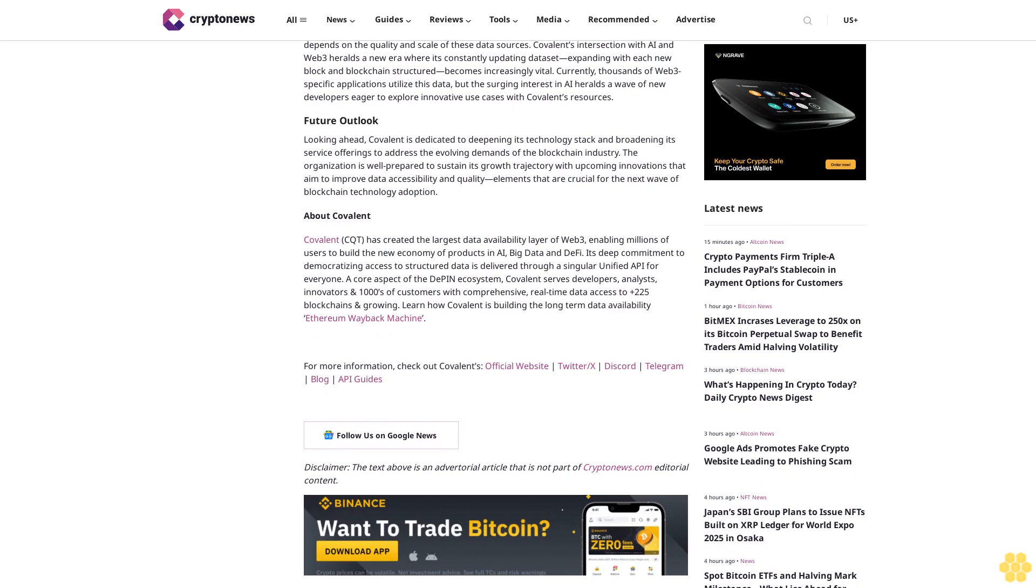Future outlook: Looking ahead, Covalent is dedicated to deepening its technology stack and broadening its service offerings to address the evolving demands of the blockchain industry. The organization is well-prepared to sustain its growth trajectory with the coming innovations that aim to improve data accessibility and quality, elements that are crucial for the next wave of blockchain technology adoption.